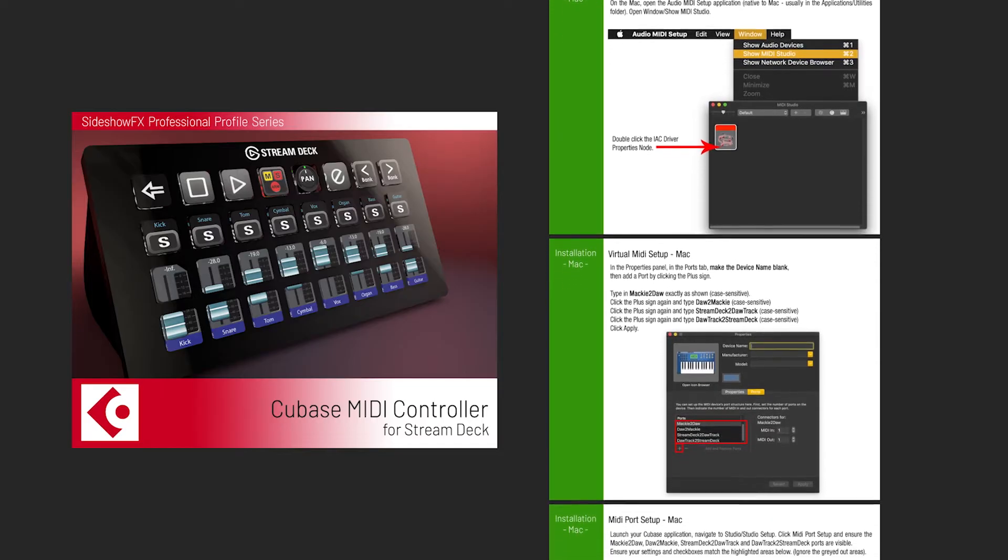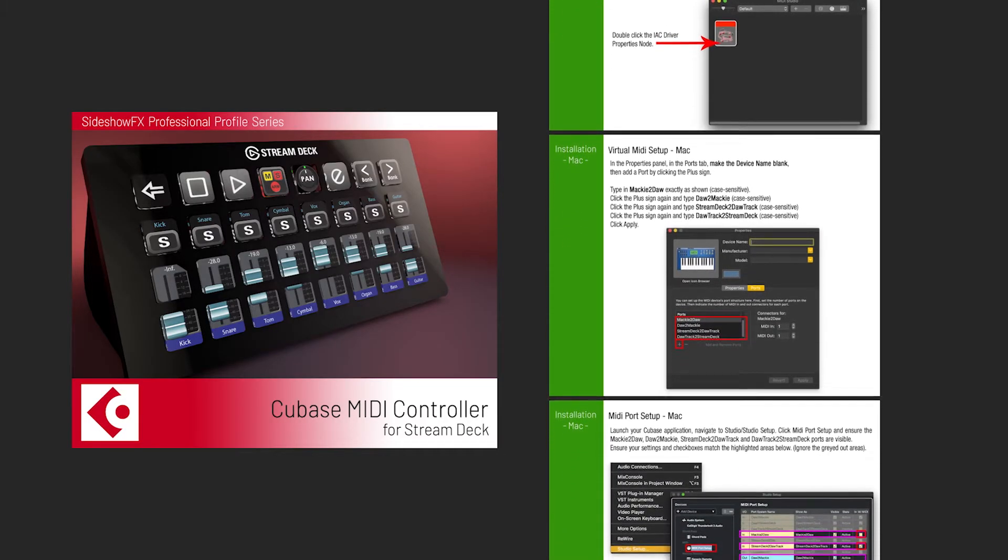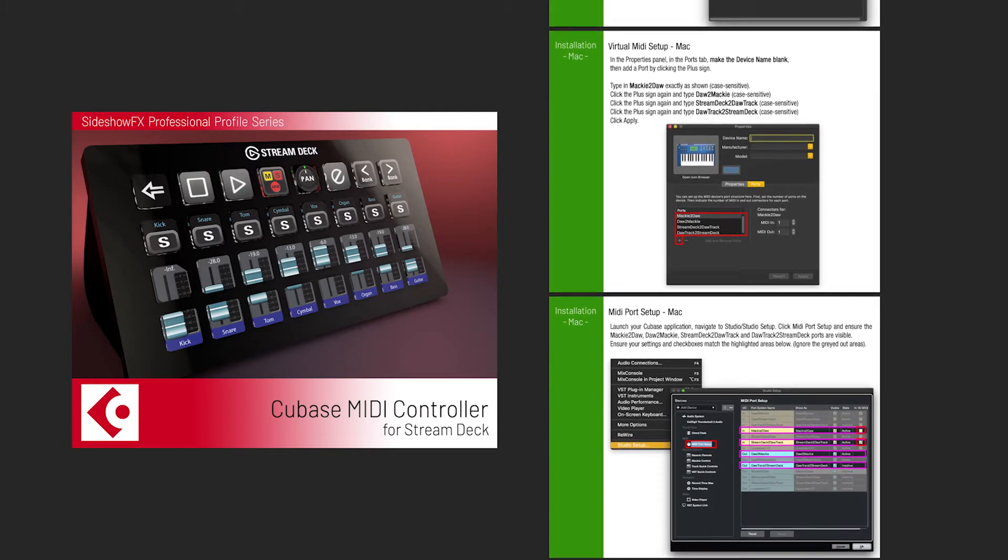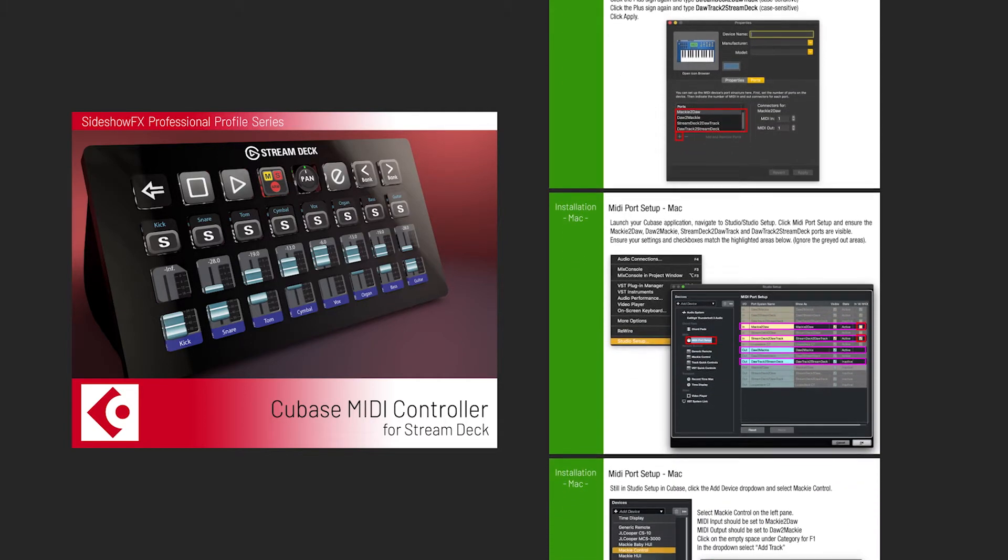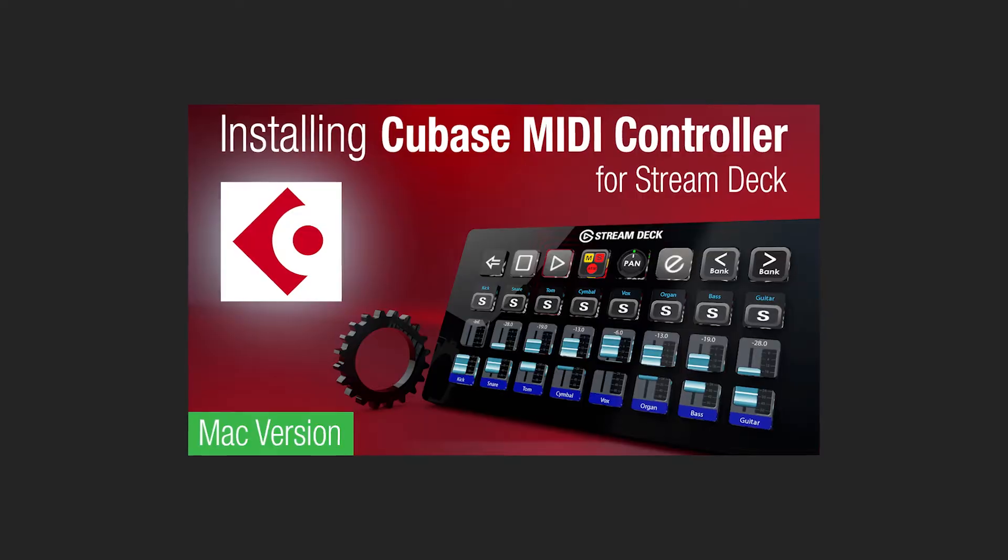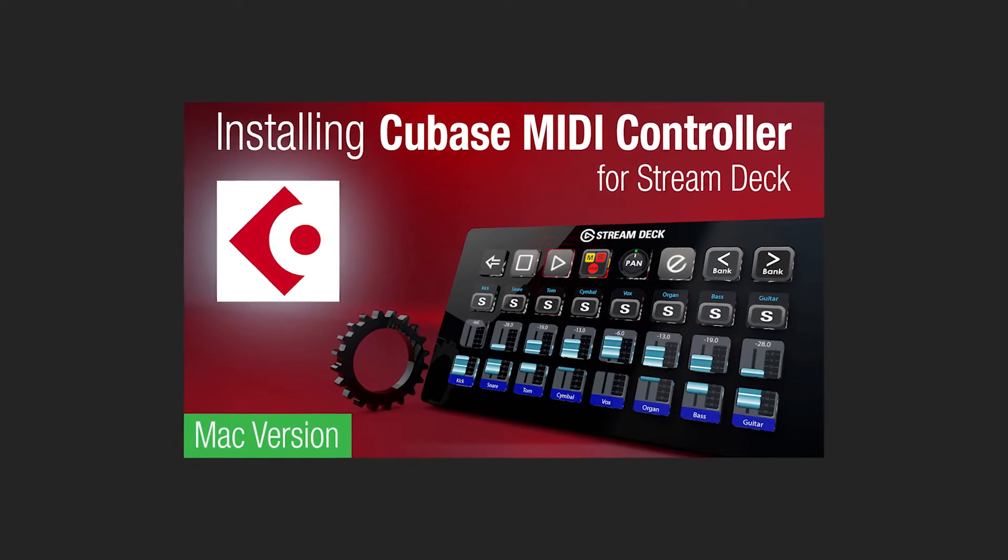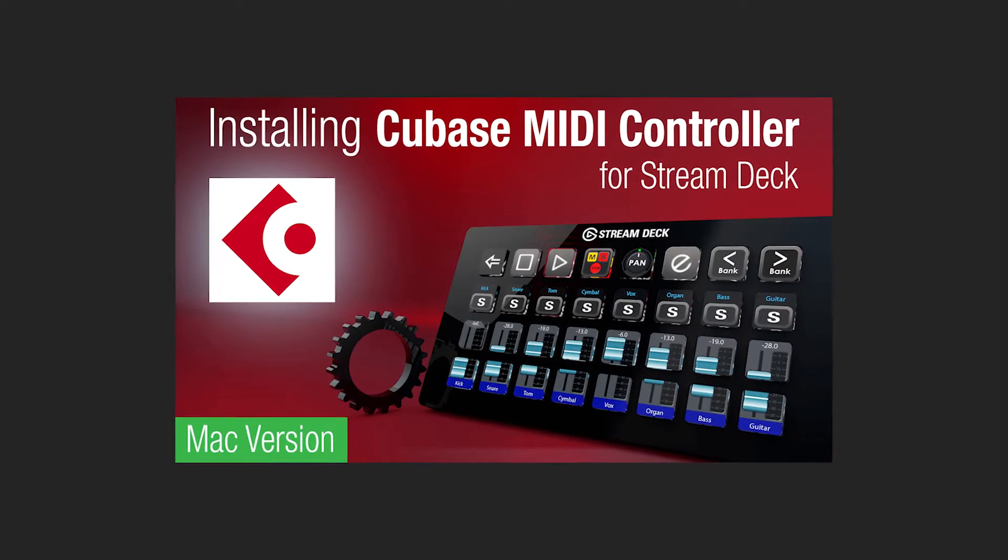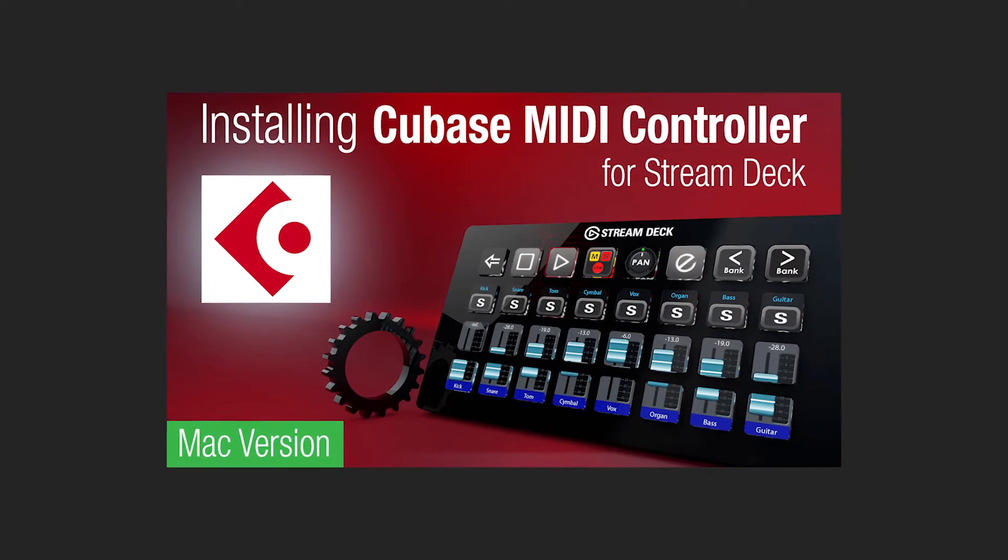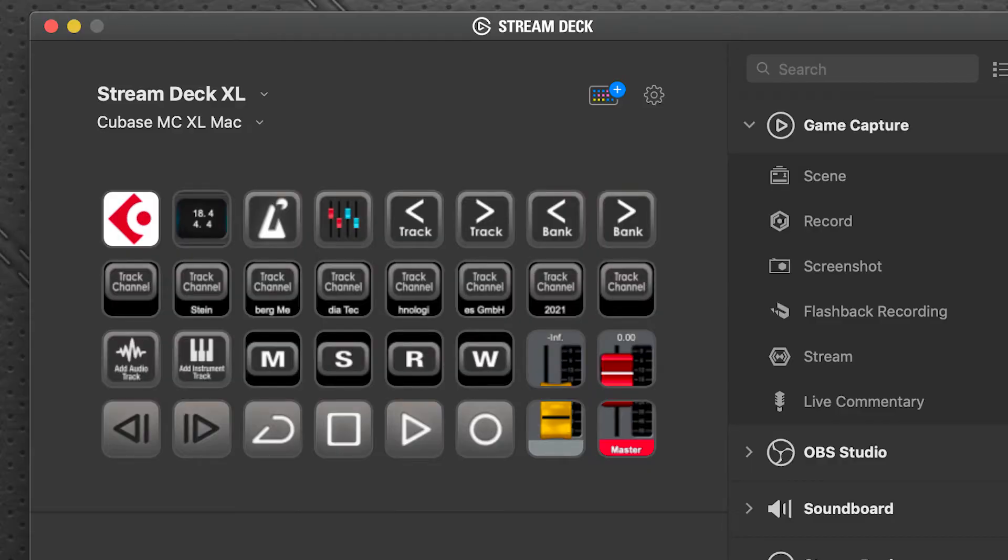Now I assume that you've gone through the PDF that was included in the download and followed the instructions on the installation, or you've watched our installation video. If you have not, I have the link in the description below. But once you're set up, this is the main page that you're presented with.